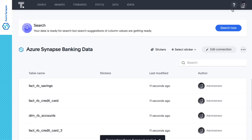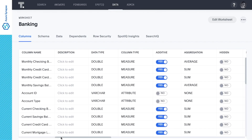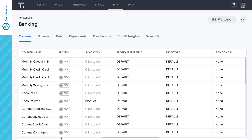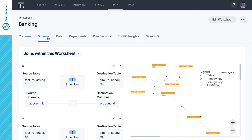And just like that, our data is ready to search. To optimize your search experience, we can create a worksheet. Worksheets are an optional logical model that lets you rename columns, add synonyms, customize table joins, and create derived columns with formulas. For this demo, we've created a worksheet from our banking use case, which we'll now jump into to identify upsell and cross-sell opportunities.